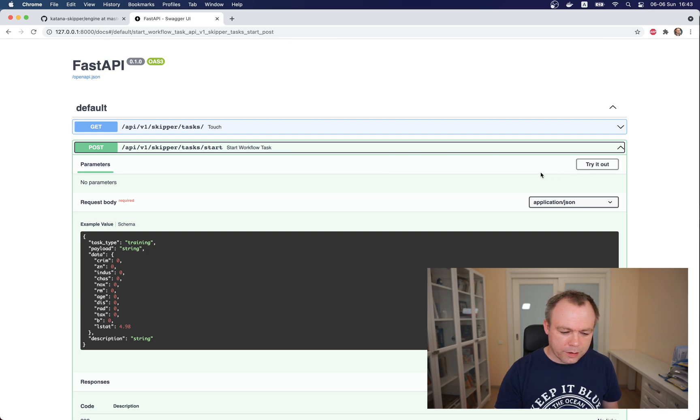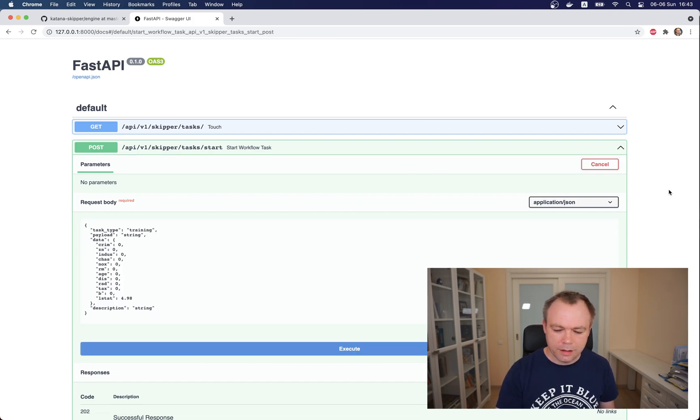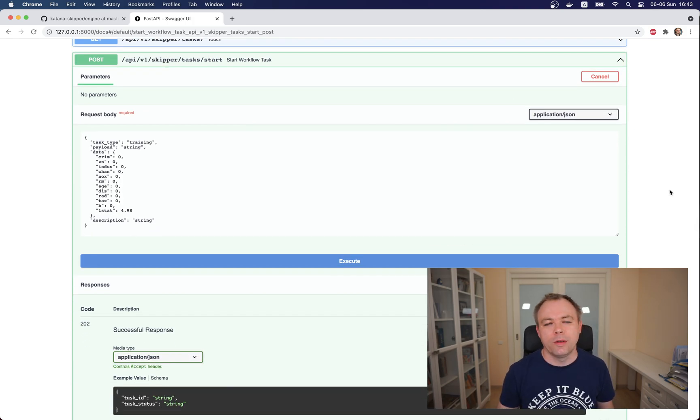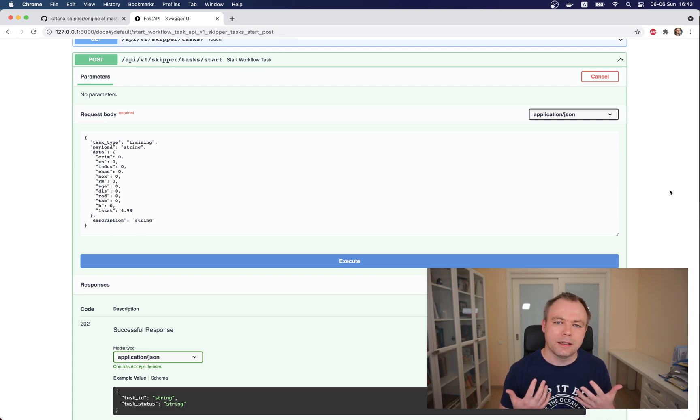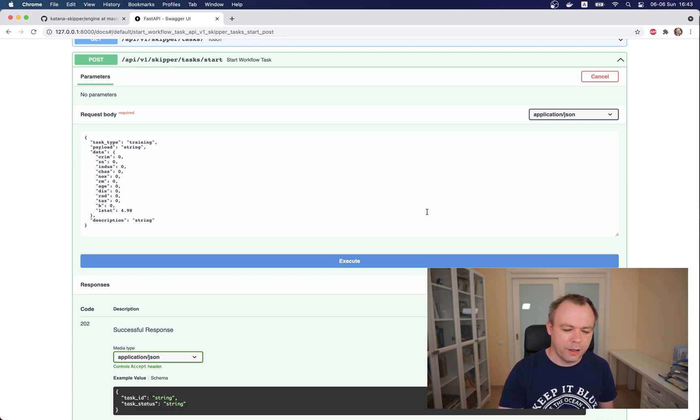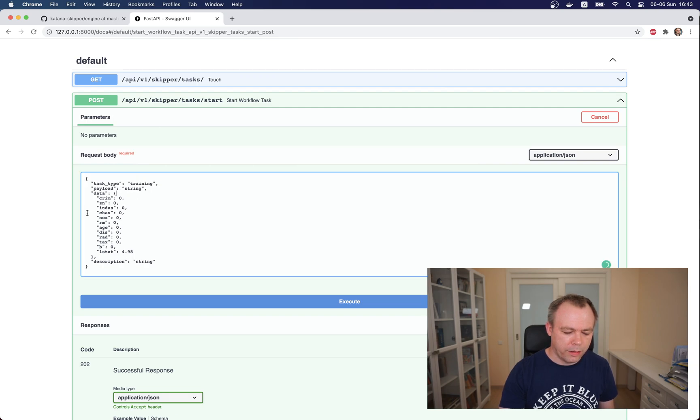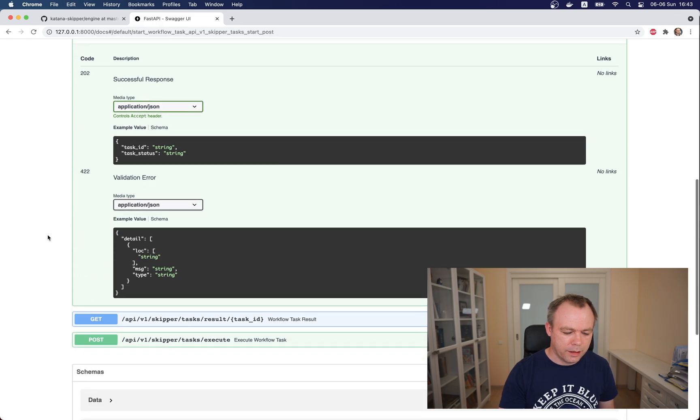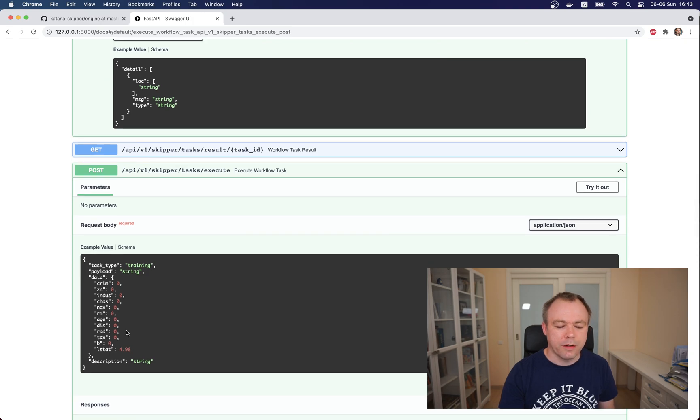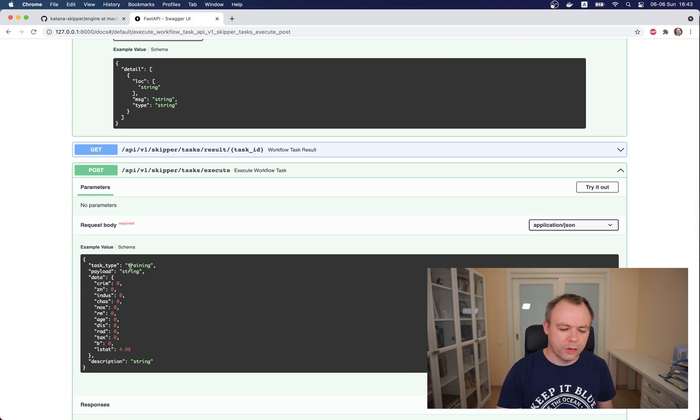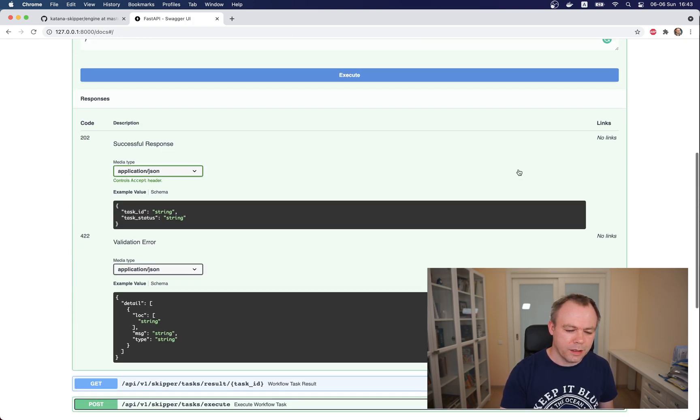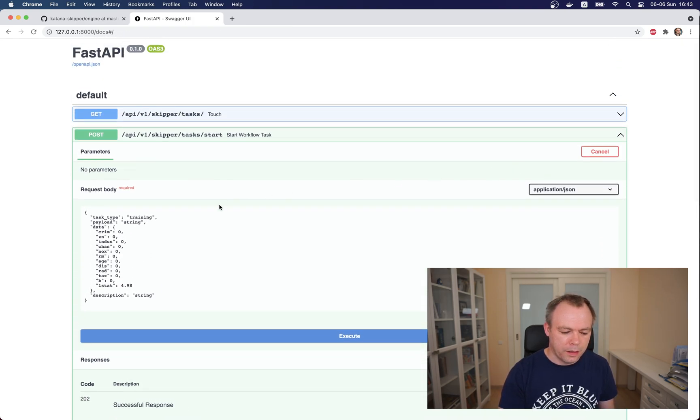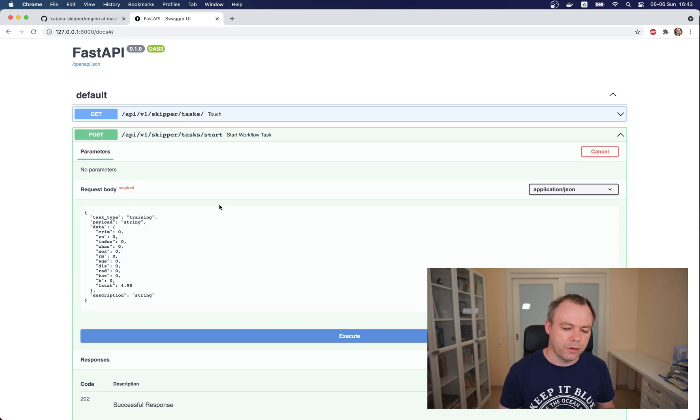Let's go to the endpoint which executes start workflow task. Because this workflow is supposed to be generic, we don't name endpoints to be like 'train model' or 'serve model'. Rather you pass whatever you want to do through the payload. Like here we pass and specify that we want to execute training task. There's another endpoint which also has a payload and over there we can specify that we would like to use the serving task to execute prediction for example.